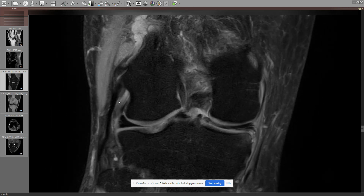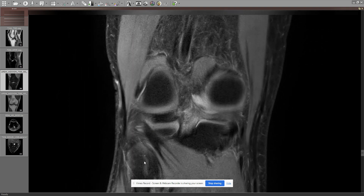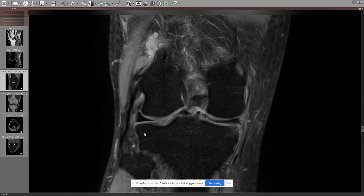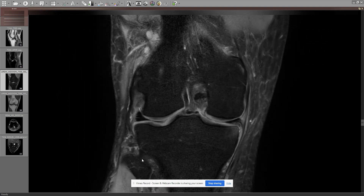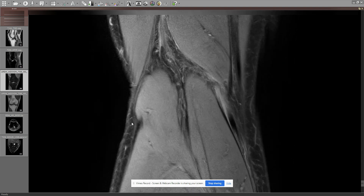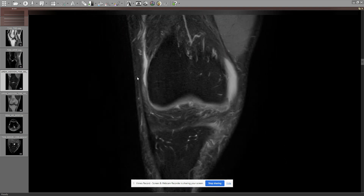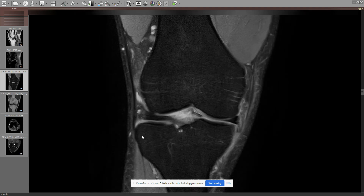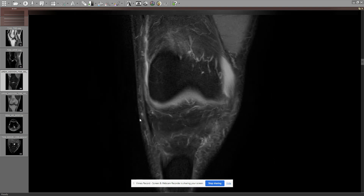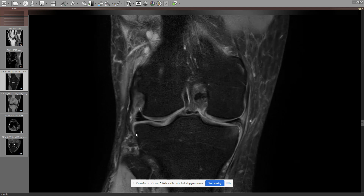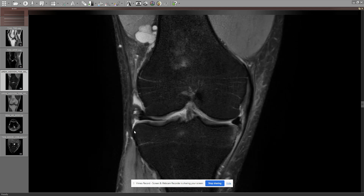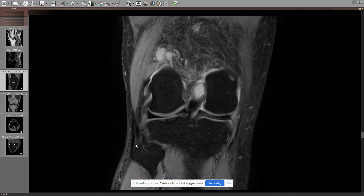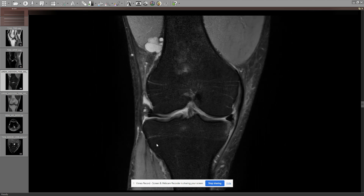The popliteus tendon — too thick, too high — so there's tendinosis. The muscle is fine. The arcuate popliteal ligament is fine. The proximal tibiofibular joint is fine. The iliotibial band is fine, no irritation. And we don't see anything wrong in the course, or the presumed course, of the lateral collateral ligament either, which I did not mention in my report.